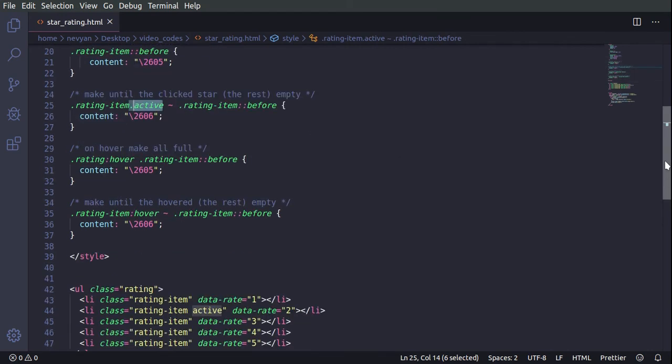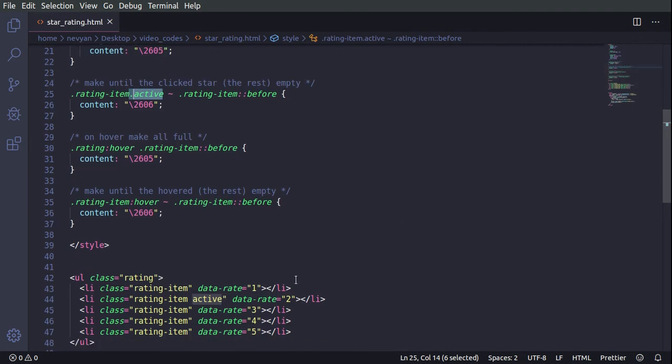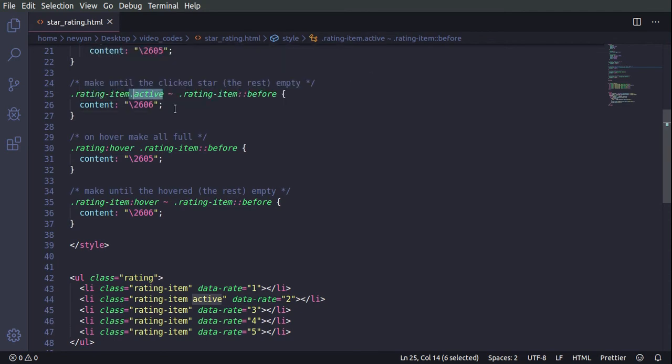This means that all those stars after this rule, so 3, 4, and 5, will have an empty star displayed.